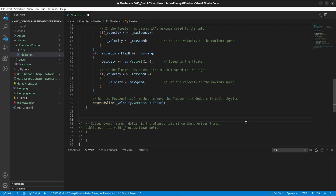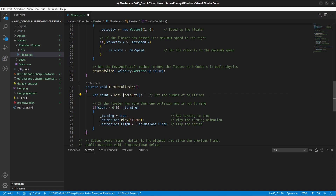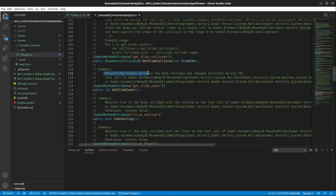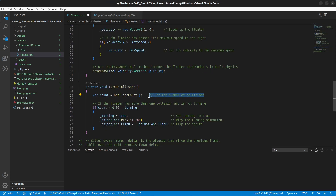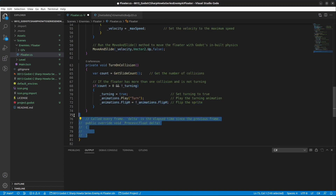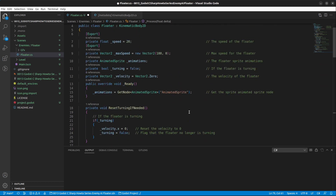Next we have the TurnOnCollision method. We run GetSlideCount — right clicking and going to definition shows it returns the number of times the body collided and changed direction during the last call. We get the number of collisions, check if there's more than one collision and the floater is not turning — if so, we set turning to true, play the turn animation, and flip the sprite. Finally, we override the Process method, calling UpdateMove and TurnOnCollision. Press Ctrl+S to save and go back to the Godot engine.